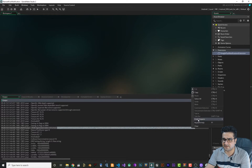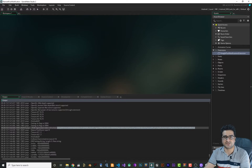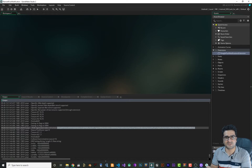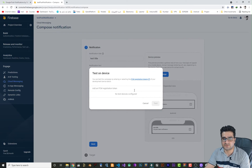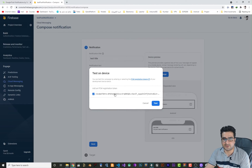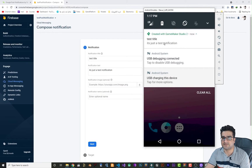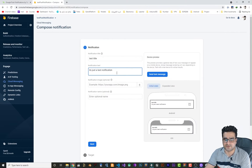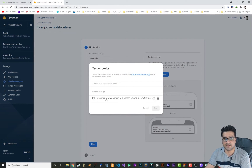This token is just for testing — when you want to send a test message to a test device you use this FCM registration token. After you publish your game, you can send notifications to all your clients without it. Now that we have that token, go to 'Send Test Message' in Firebase, paste that token, click Add, select it, and hit Test. The notification should appear. You can see the notification is there, and if we change the notification title or body and test again, it will show up as well.